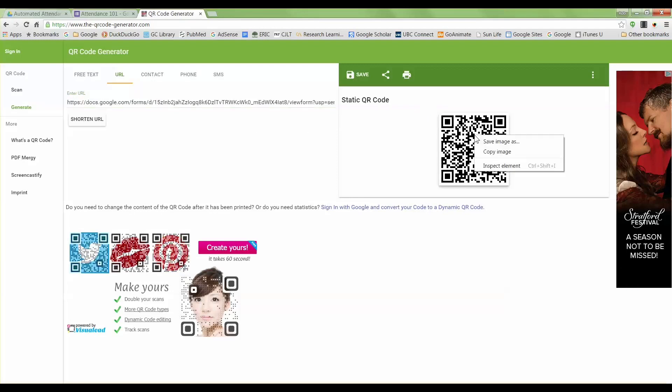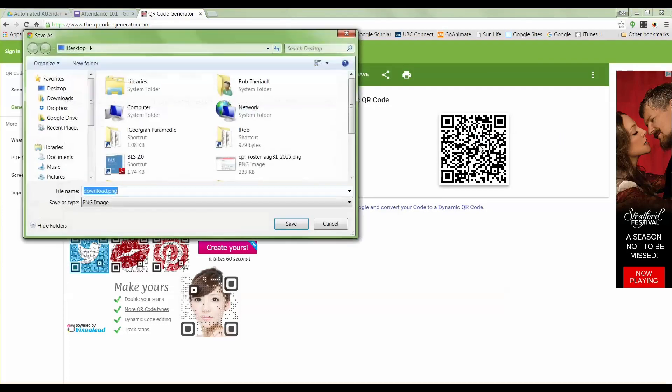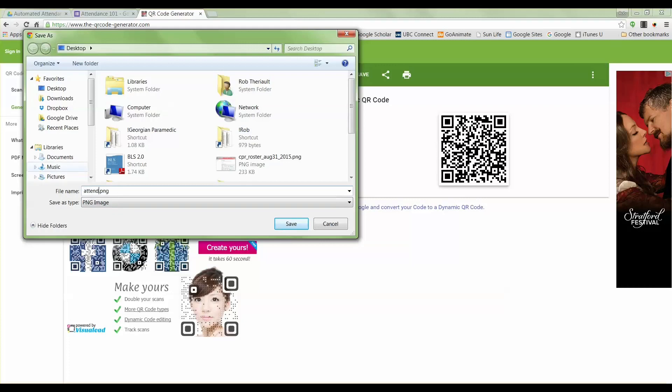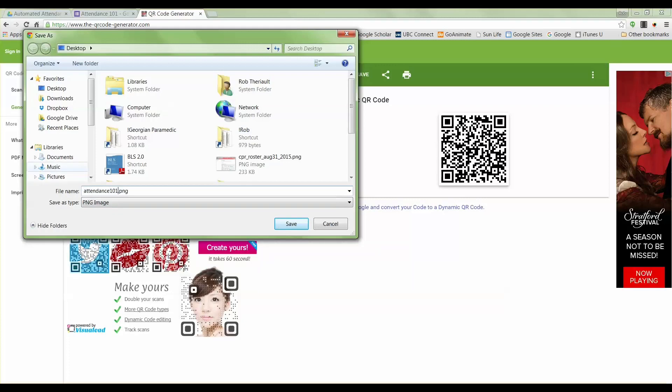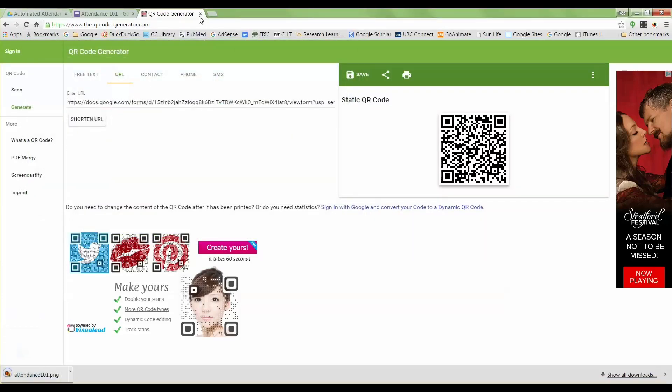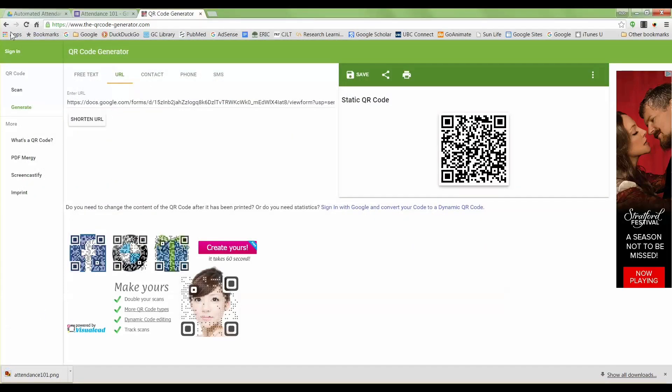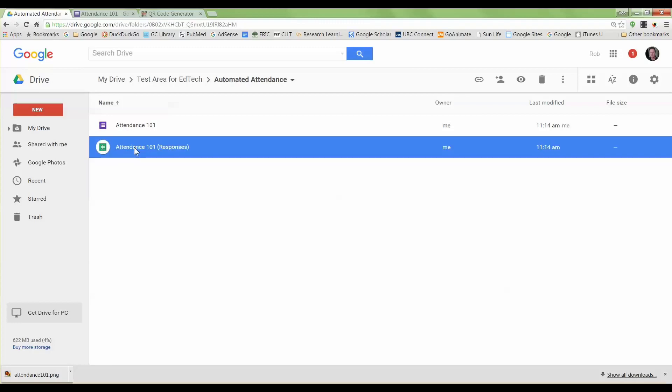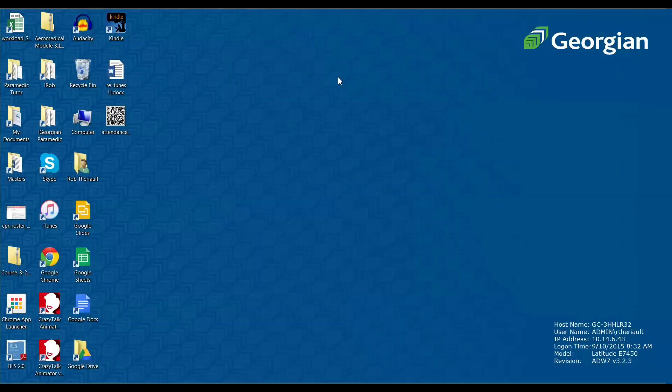So I right click on this, I'm going to save it as an image and I'll just save it to my desktop and I will call this Attendance 101. Hit save, and I can go back to my automated attendance and you'll see that there's the form and then here is the responses sheet.